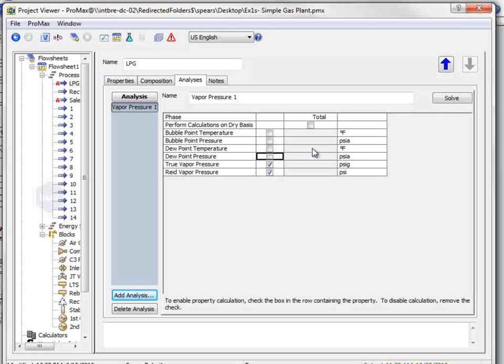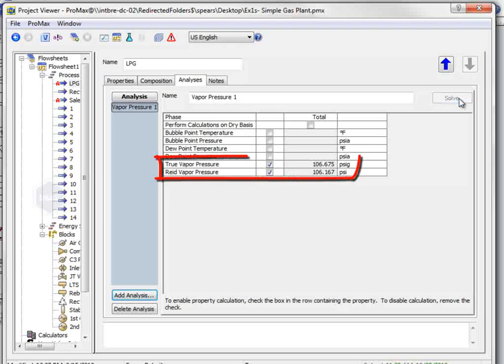and we find that the RVP is 106.167 PSI, and the TVP is 106.675 PSI-G.